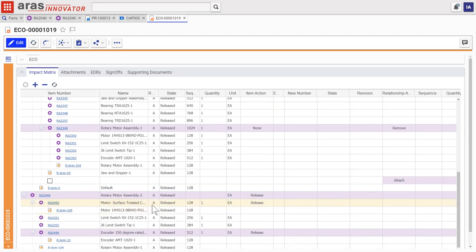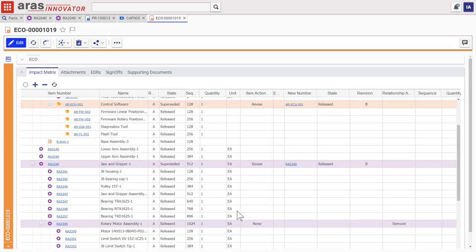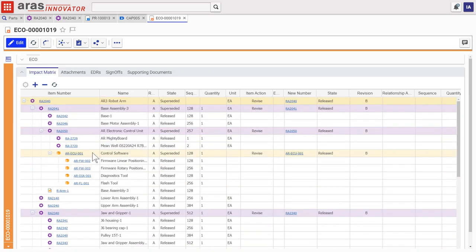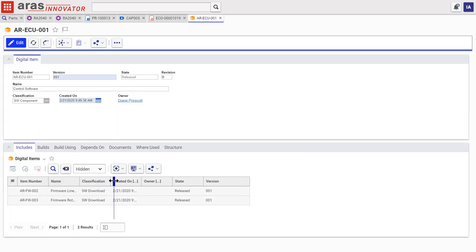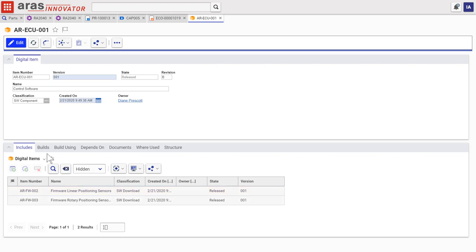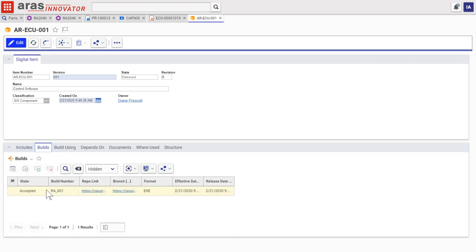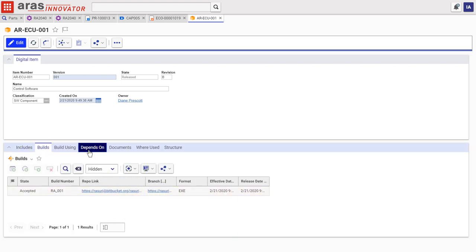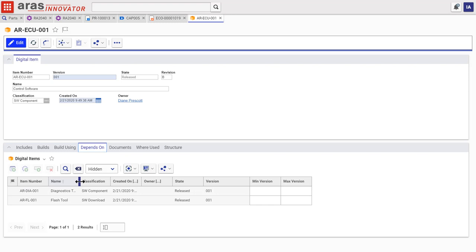Software items in Eris Innovator are part of the digital thread too, including links to their source files and external systems, along with connections to other software they depend on or impact throughout the system.